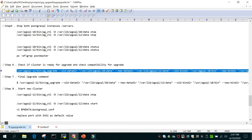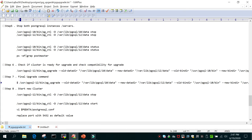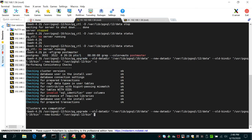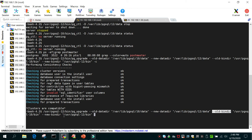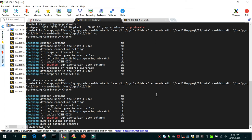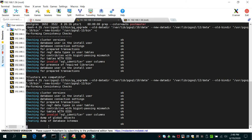Now we invoke the same command without the -c option to perform the actual upgrade. We give the old data directory, new data directory, old binary directory, and new binary directory. Press enter — this is going to take a few minutes depending on database size. You can see it creating a dump of the database schema, processing all databases one by one.